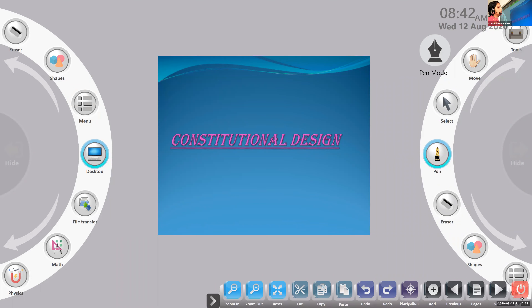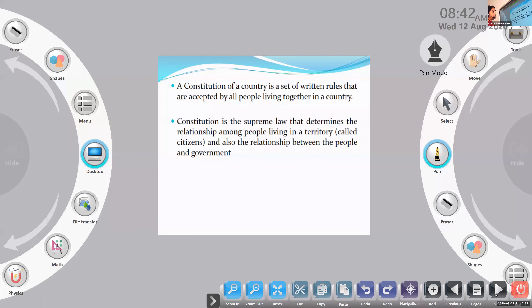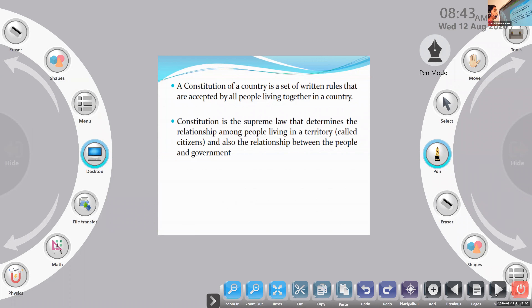The chapter is constitutional design. We begin the chapter with the introduction to constitution, or how to define a constitution. It is a set of written rules that are accepted by all the people living together in a country. Always remember, a constitution is a set of rules based on which a country works, a government is formed, and the people will live. It is considered a supreme law which explains the relationship among the people, and between the people and the government.